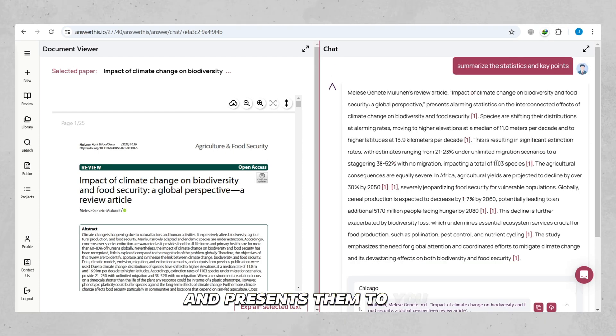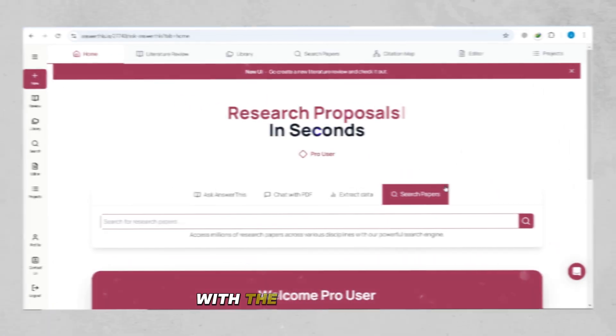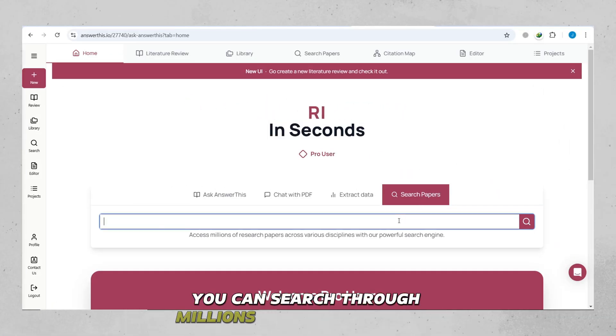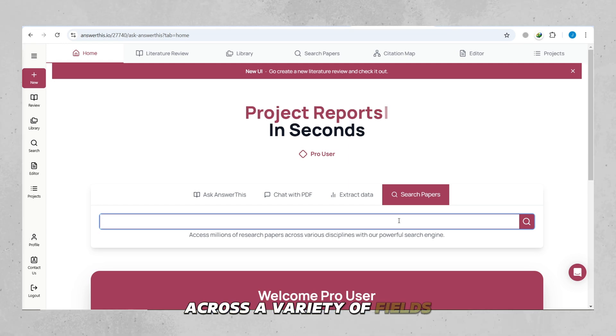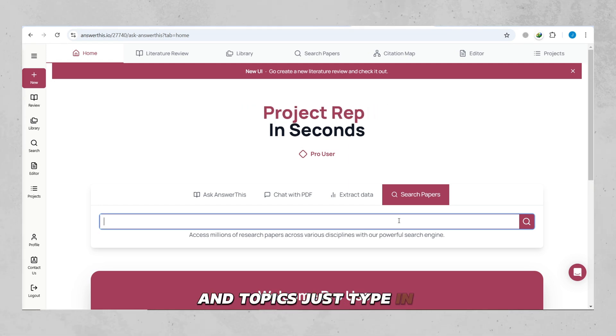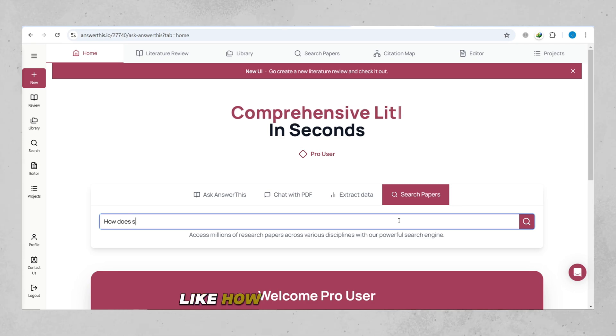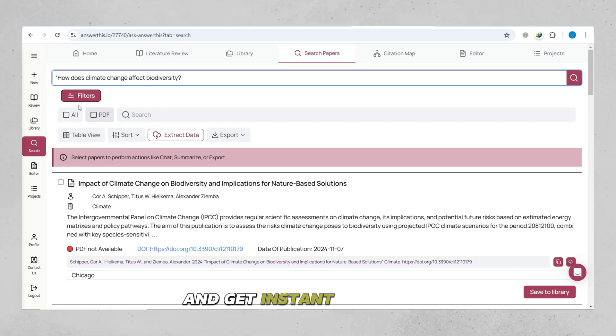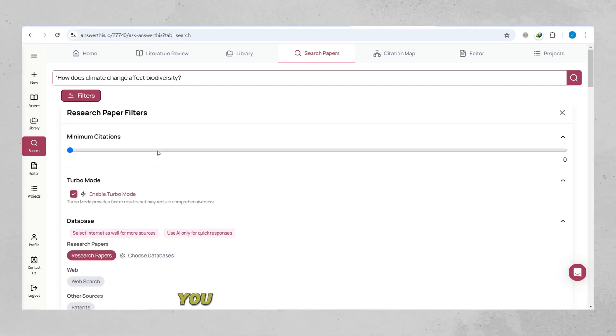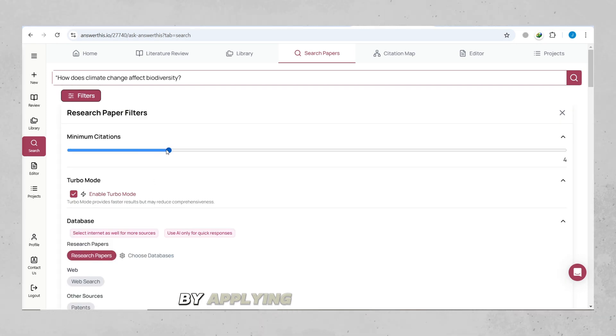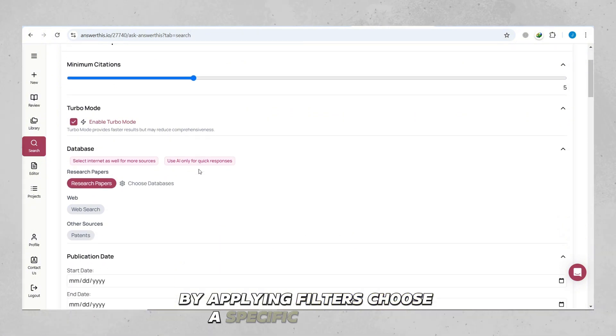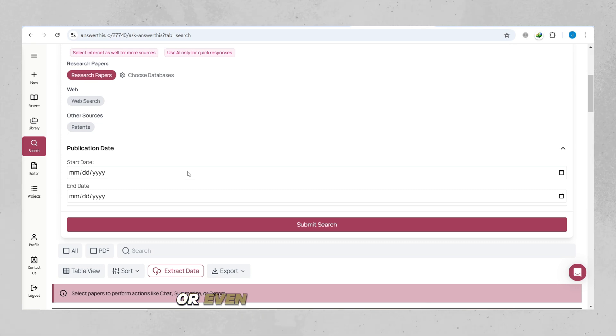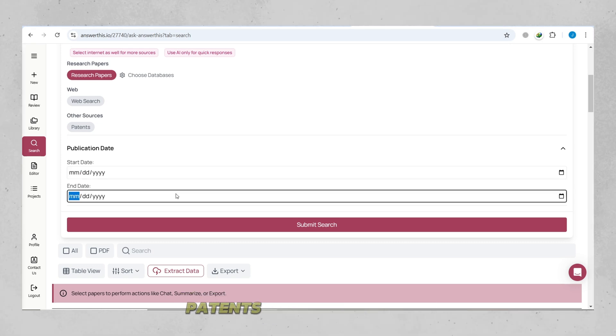With the Search Papers feature, you can search through millions of research papers across a variety of fields and topics. Just type in what you're looking for, like, how does social media affect college choices? And get instant access to relevant papers. You can also narrow down your search by applying filters. Choose a specific date range, set a minimum number of citations, or even search by type, like academic papers, patents, or web resources.